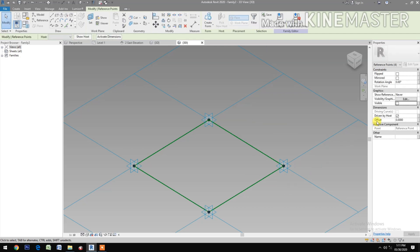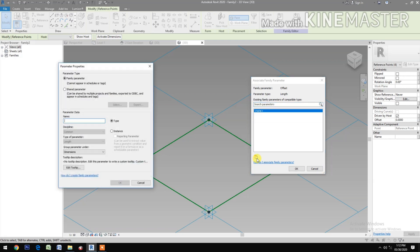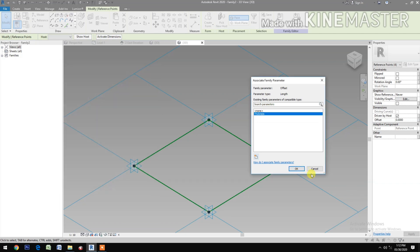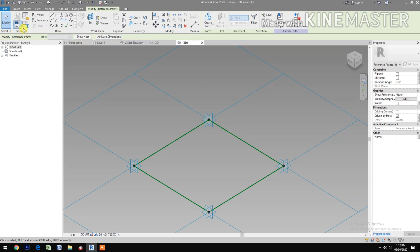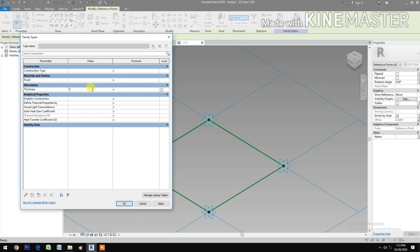Next, go to Offset and pick the button. Let's create a new parameter — type the name 'Thickness'. Go to Family Types and change the thickness to 0.7. Apply and OK.